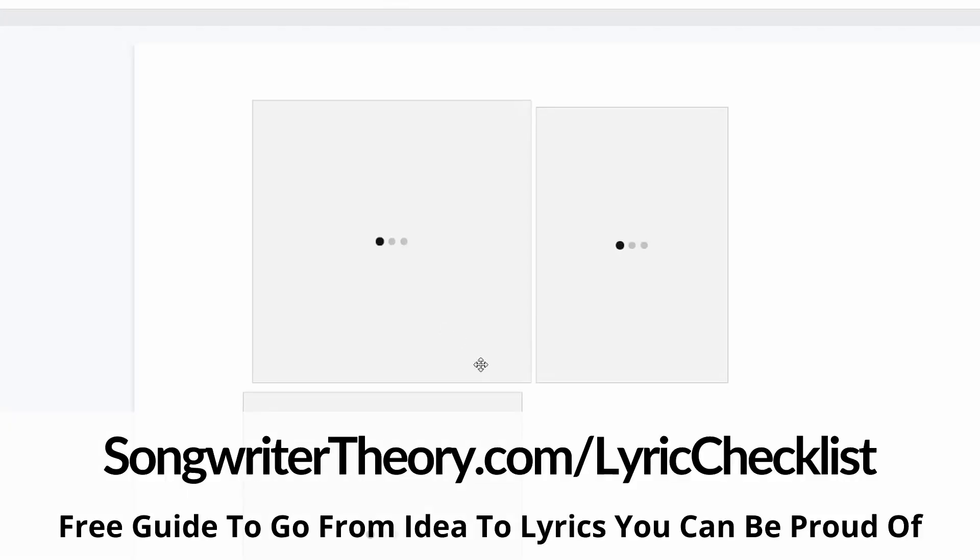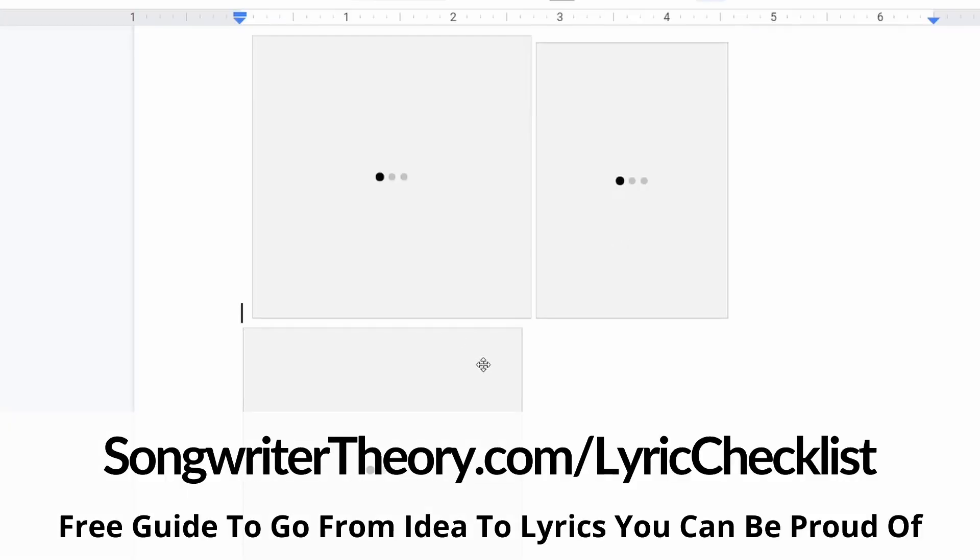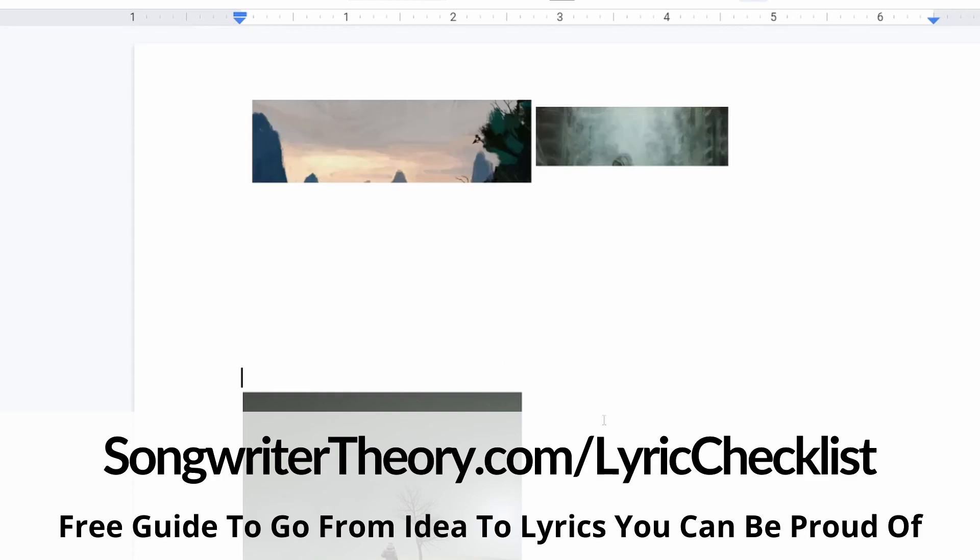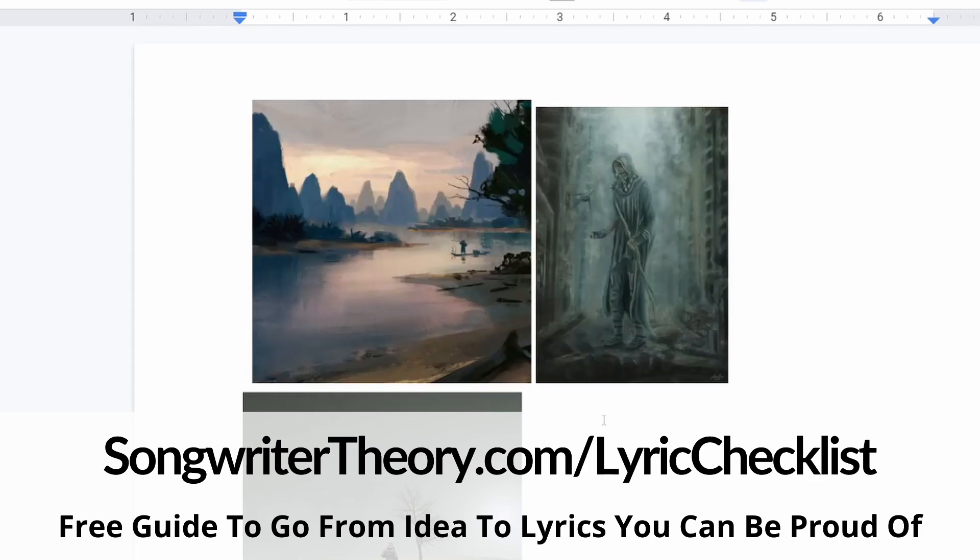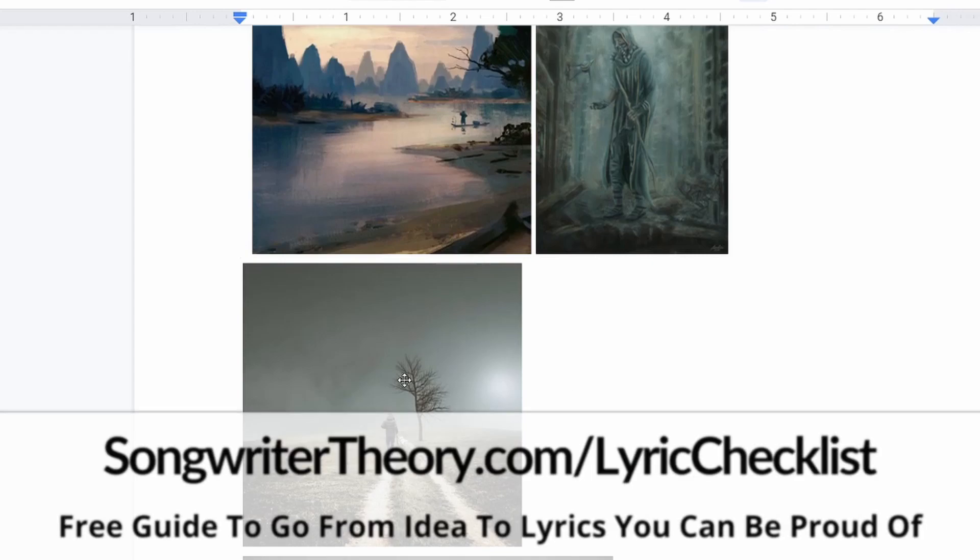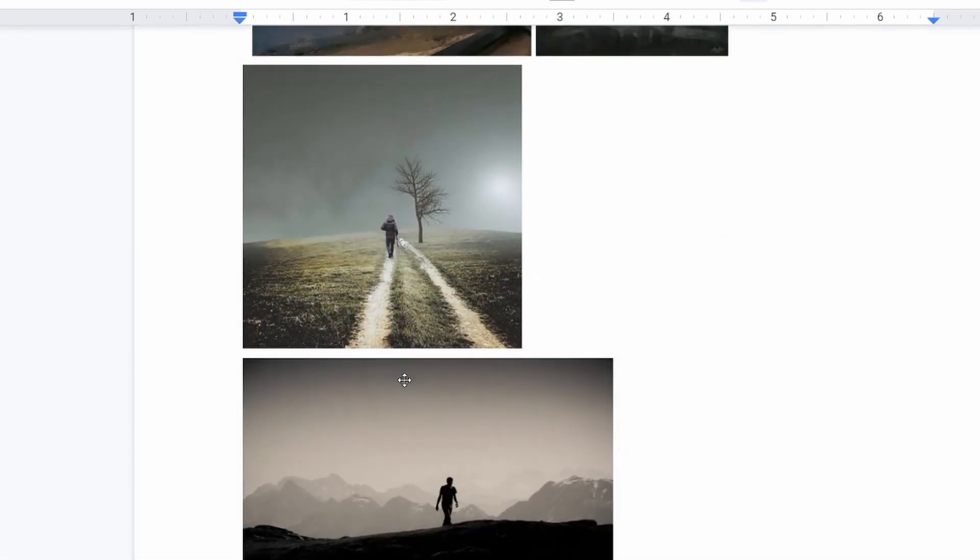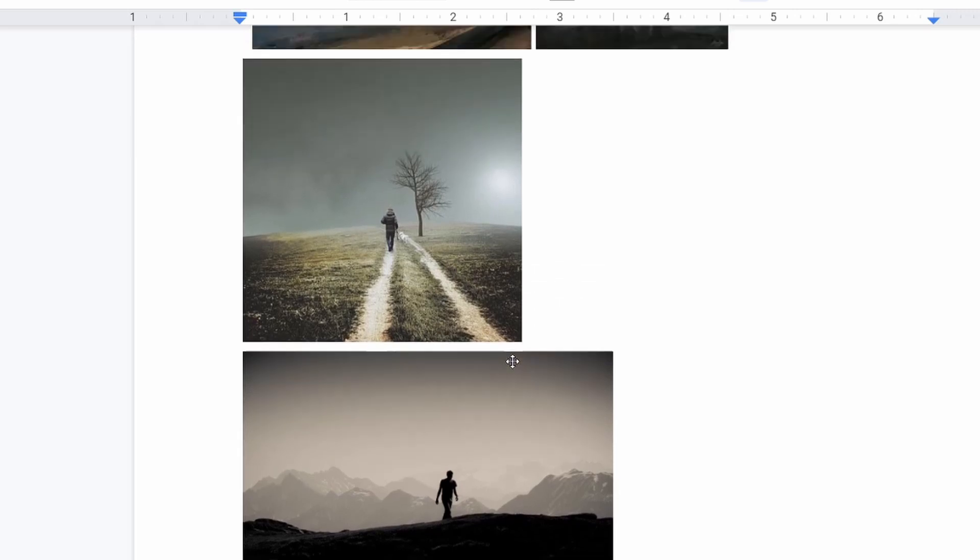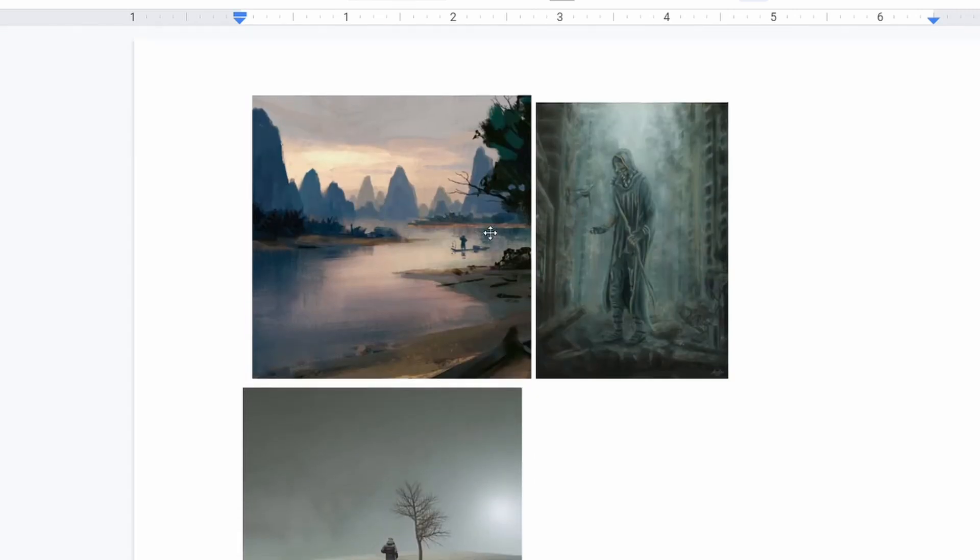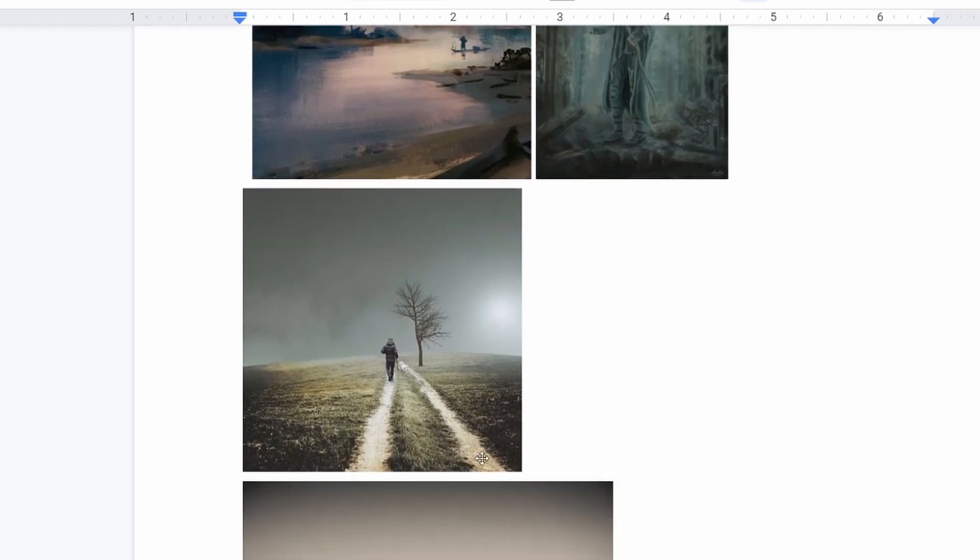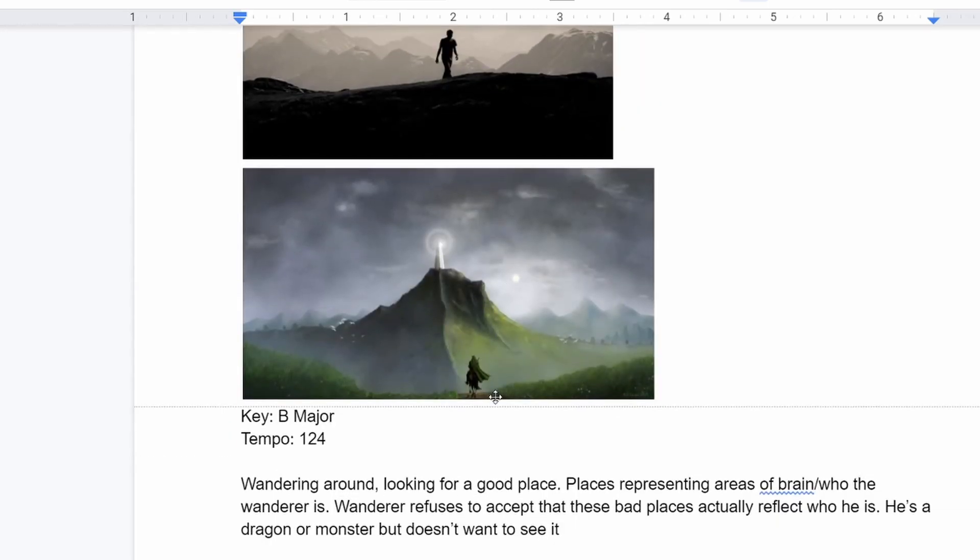But the brainstorm sheet is sort of the first thing I go to. This is where I'm first just developing the idea. I grab images that speak to me just from Google Images. I have a video out there. Be sure to check it out on the channel that dives deeper into the brainstorm sheet. And also, of course, the free guide, which dives into the brainstorm sheet and really the whole process.